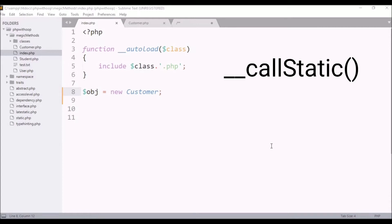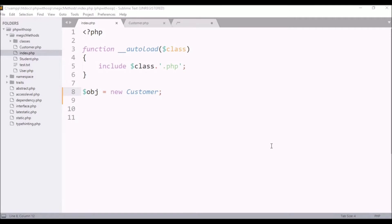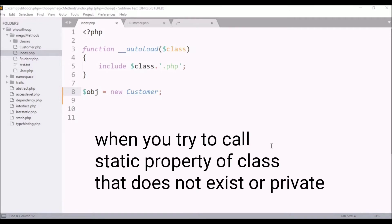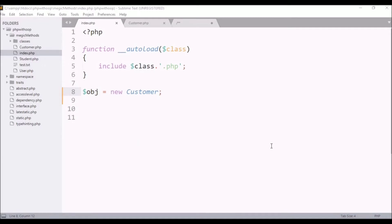The call static magic function is called in PHP when you access the static properties of the class, and the static properties is either private or protected, or it doesn't exist in the class. In this case, the call static function is called in PHP behind the scene automatically. Let's see how we can use it.